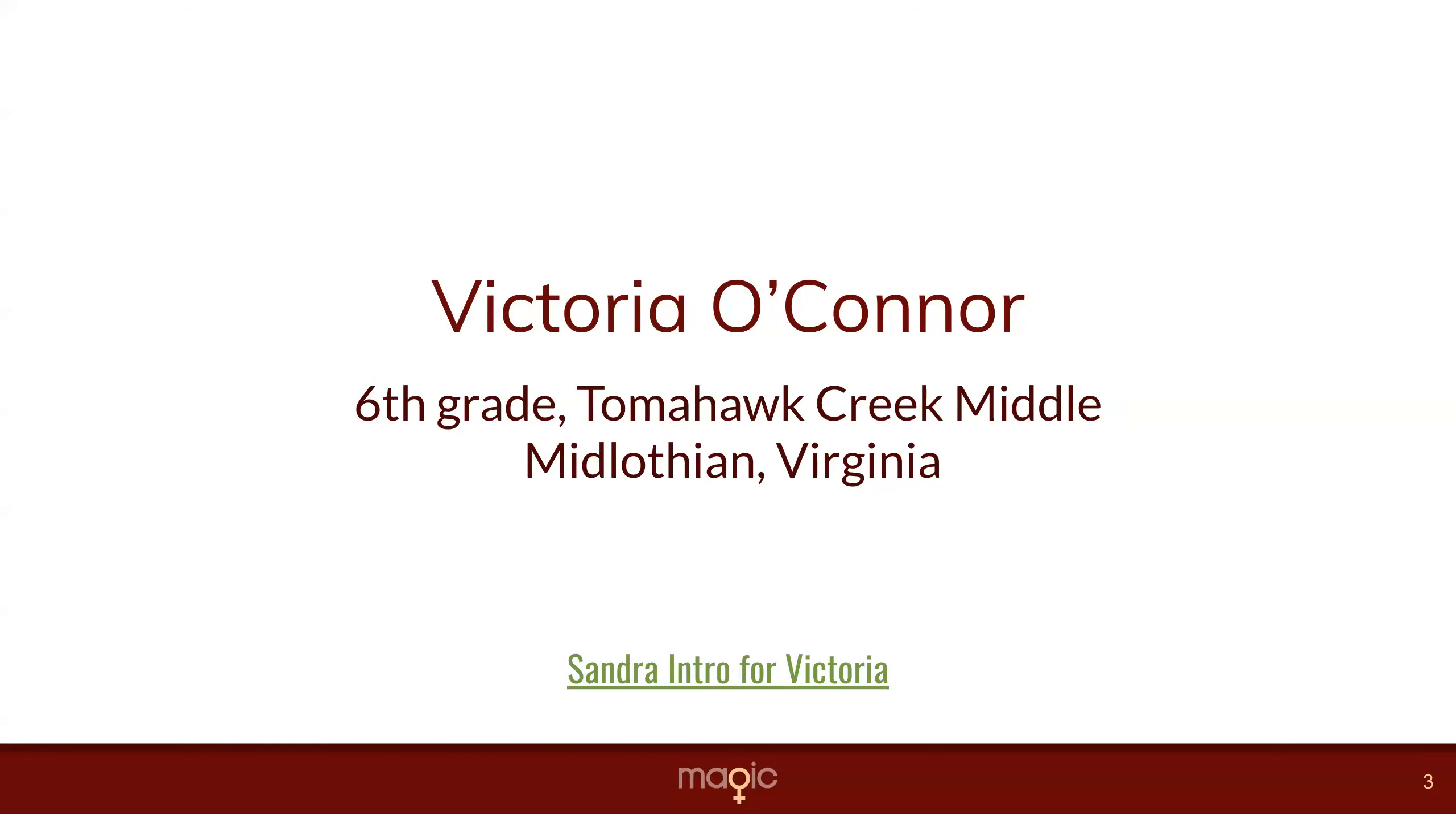My mentee is Victoria O'Connor. She's a bright, engaging middle schooler from Virginia. She's been a delight to work with and enthusiastic about attacking her coding challenges. I'm always looking forward to our sessions.